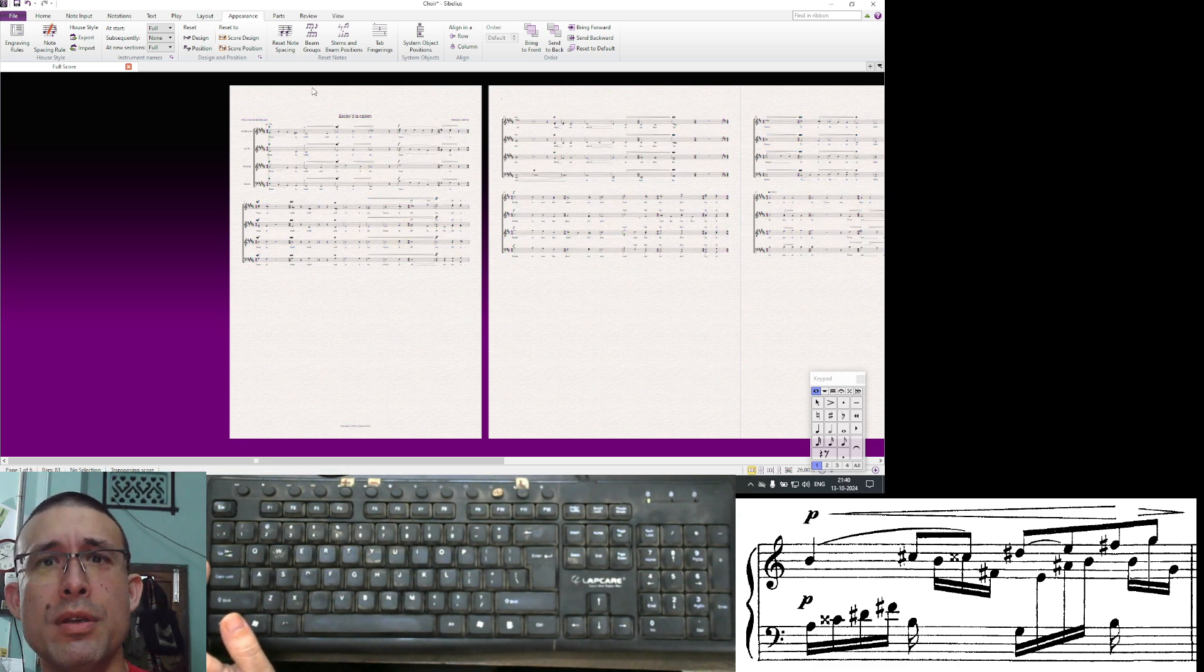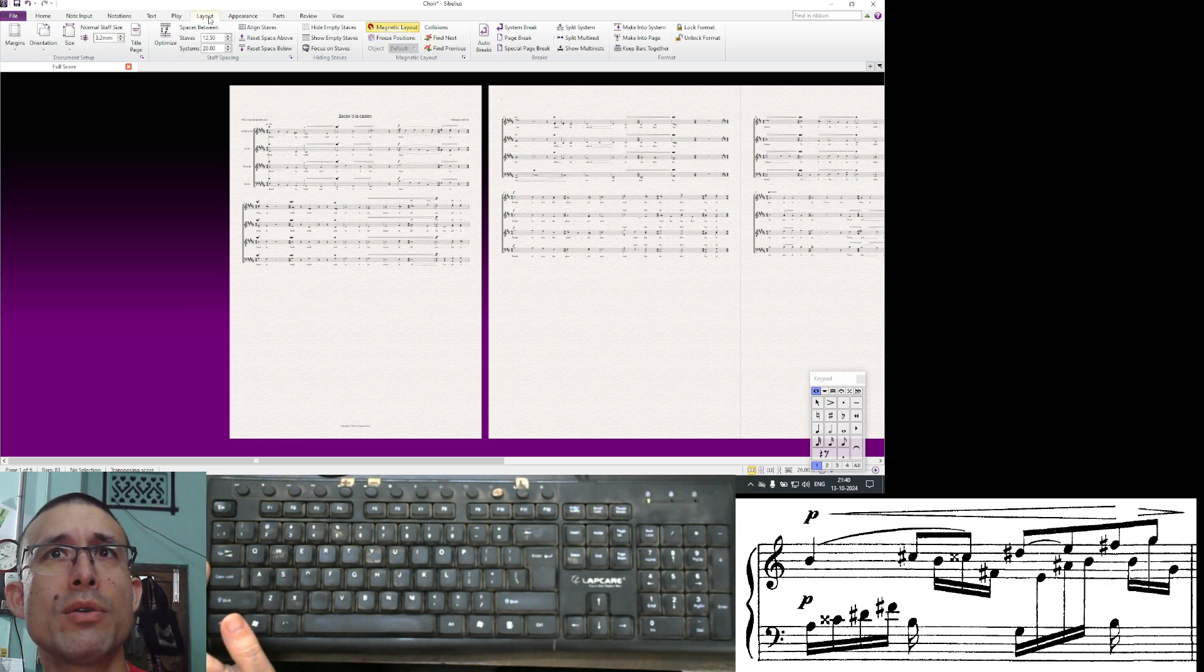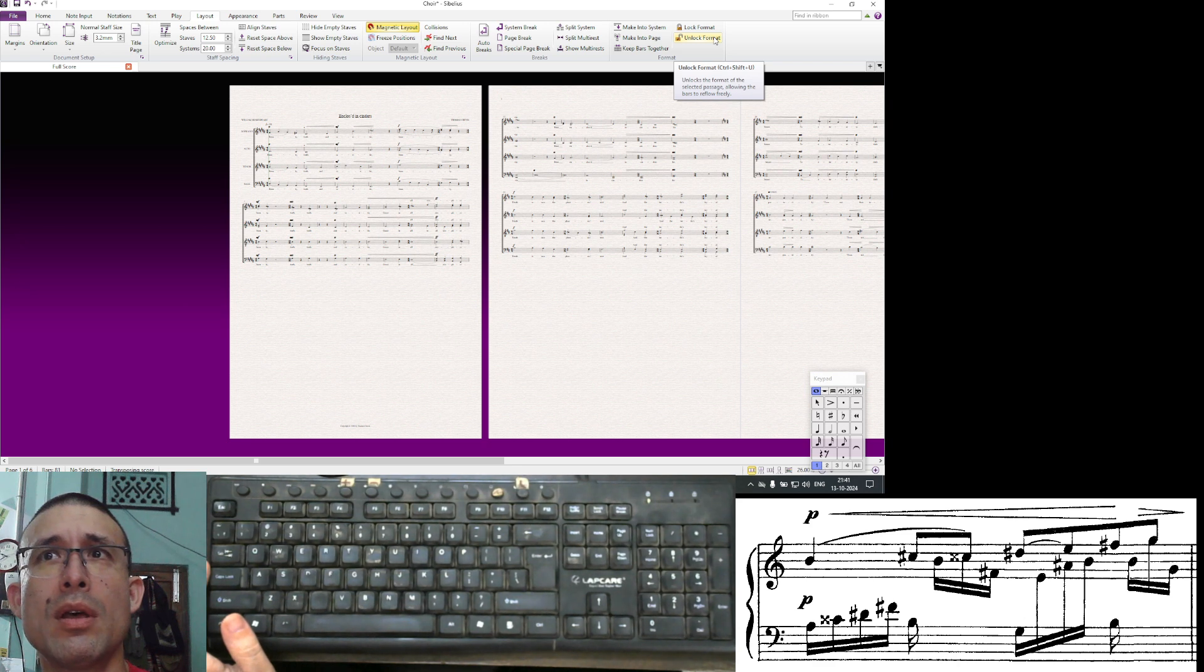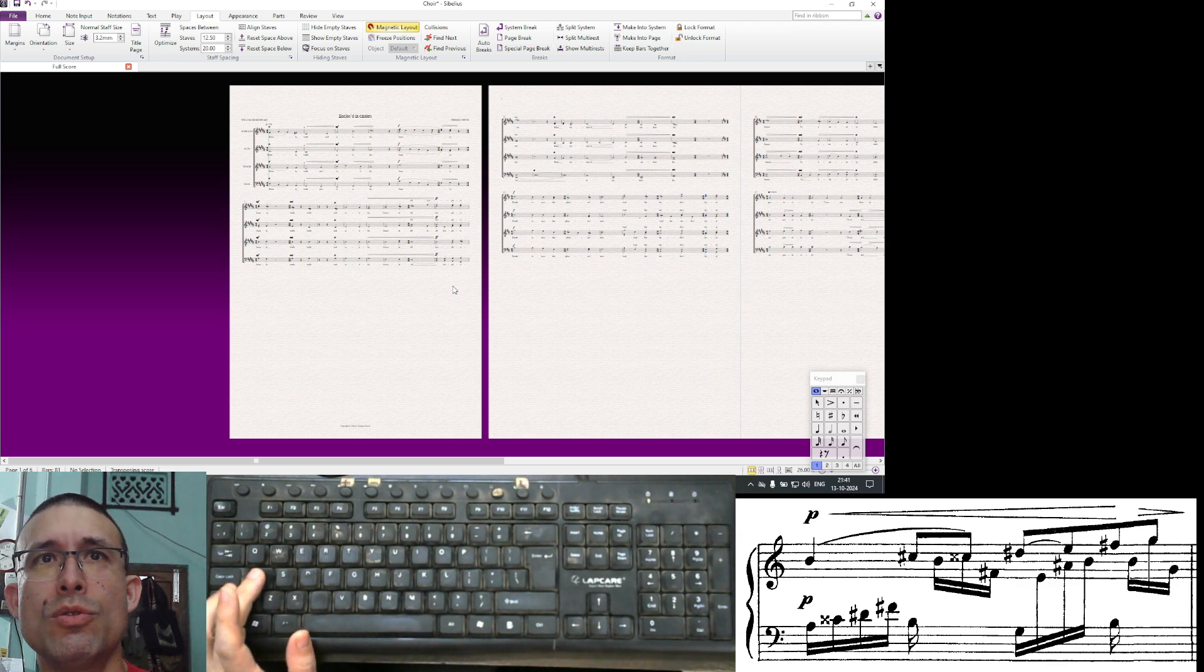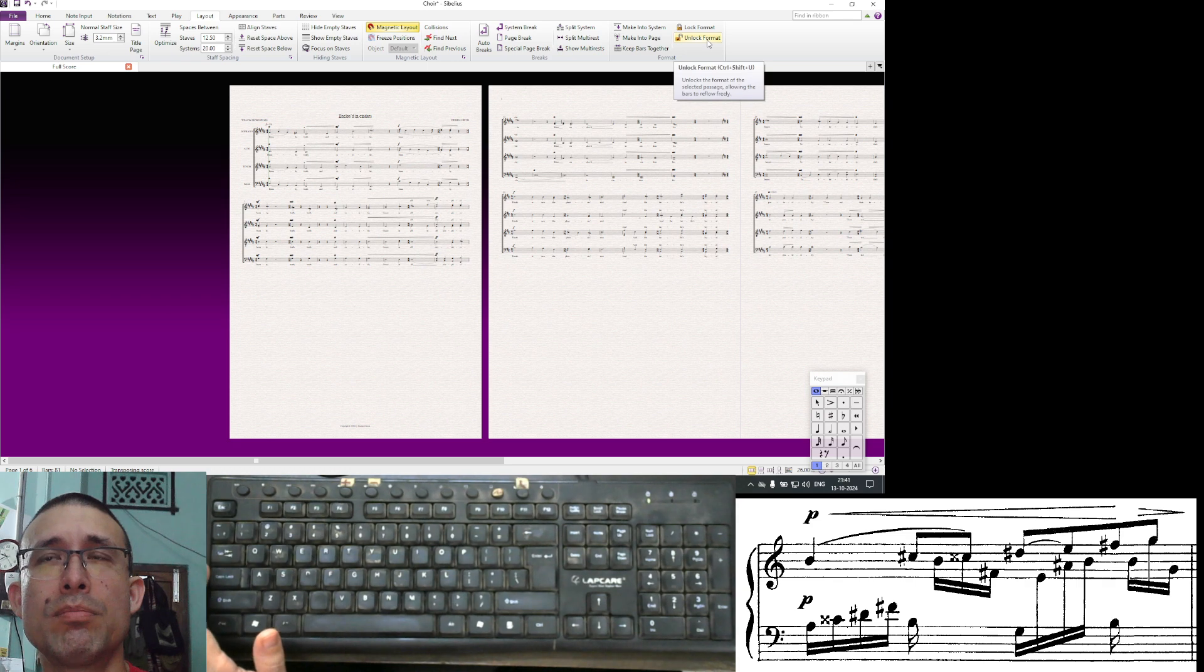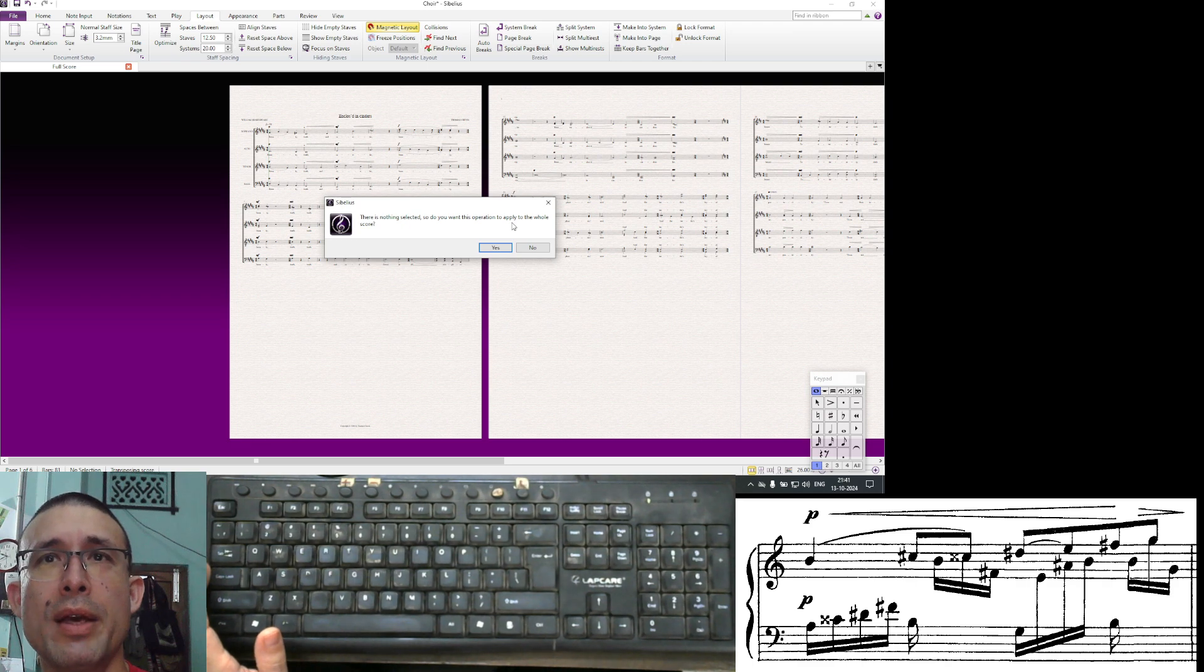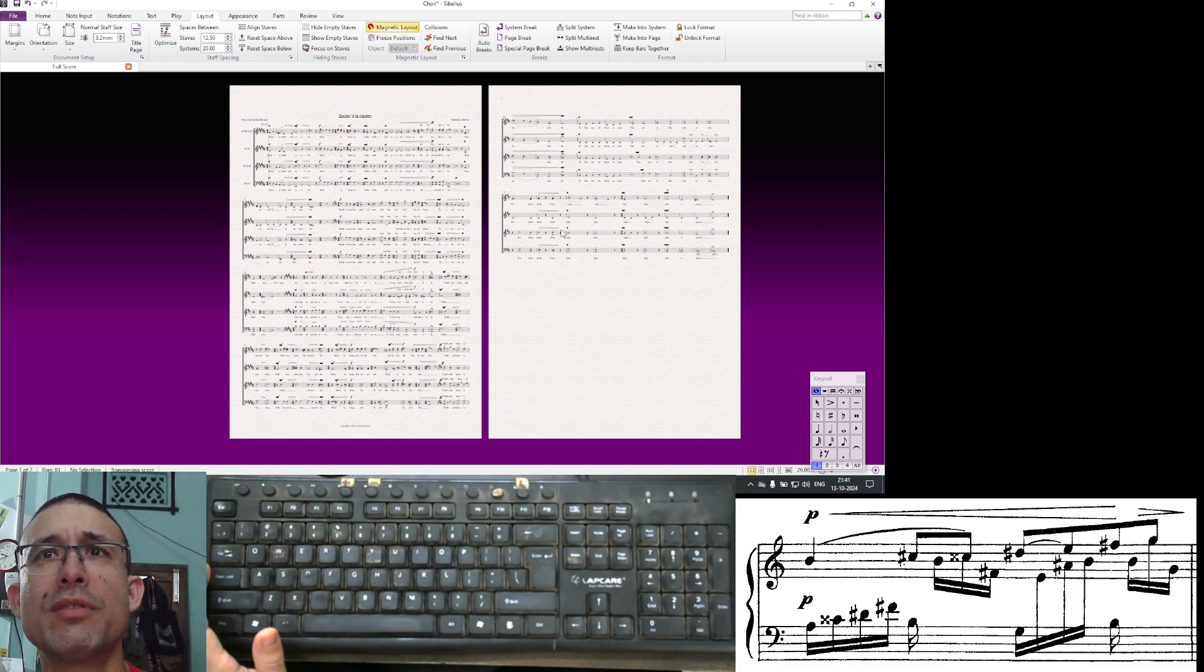What's happened here is that we need to go to layout and unlock format. It unlocks the format of the selected passage allowing the bars to reflow freely. You can select everything. Even if you don't, it will ask you. Yes, I want to apply it to the whole score. And there we go.